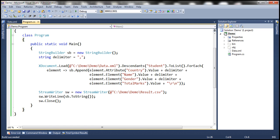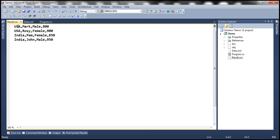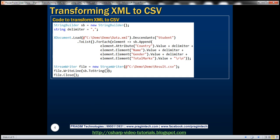So now when we view all files, notice that we got result.csv file and notice we get the data as expected. So we have just seen how to transform XML to CSV format.